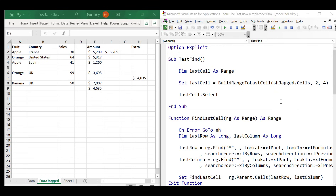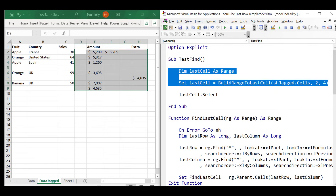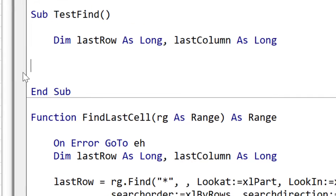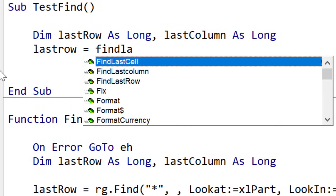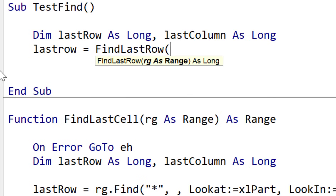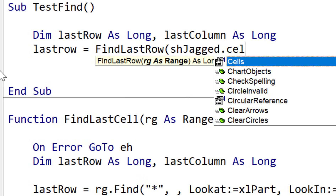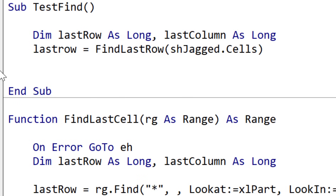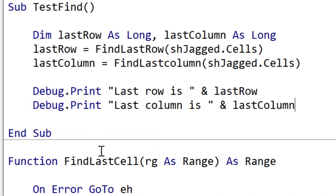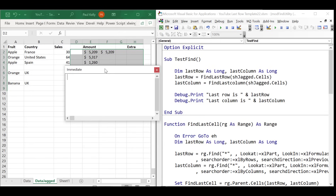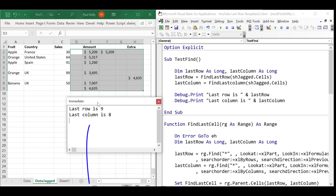Now one more thing we want to do is get the actual last row and last column, because sometimes we might want to start new data in the row after the last row or the column after the last column. How we do this is very simple — we just use the functions FindLastRow and FindLastColumn, and we just pass them the range where we want to search. Let's print out the results: when we run the code, you can see the last row is nine and the last column is eight. These functions make it very easy to deal with the last row or last column.